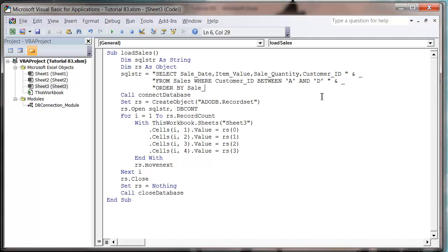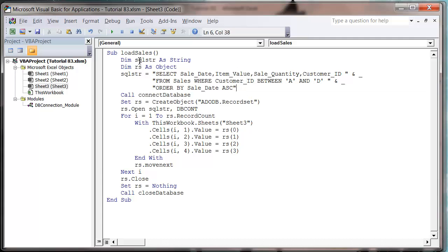So sale_date and then we just need to put in another little ASC here which stands for ascending. If you want to do descending it's DESC which I'll show you in a minute. But then we're going to use ascending to make it go from the earliest date to the latest date.